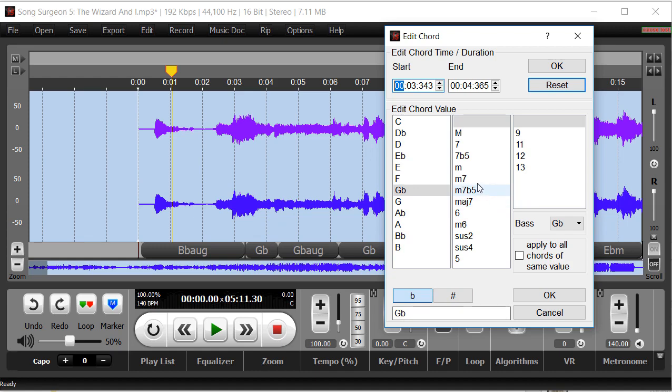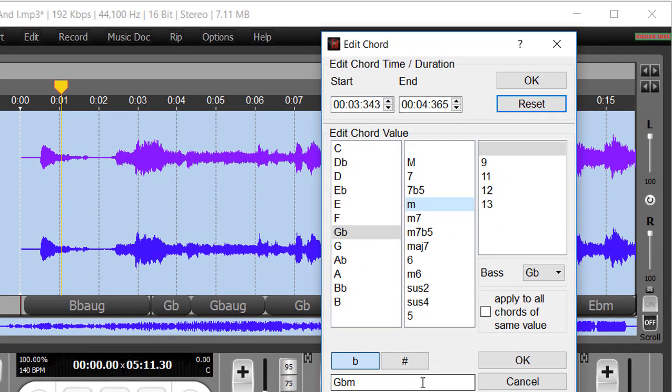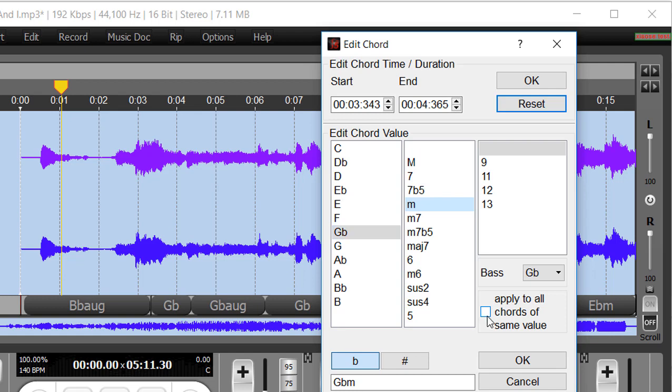If we wanted to change this, let's say to a G-flat minor chord, and then we wanted to change this chord as it appeared throughout the song, we would select this box over here which says 'apply to all chords of the same value.' So we select it. We click OK, and now every G-flat chord is going to change to a G-flat minor chord.